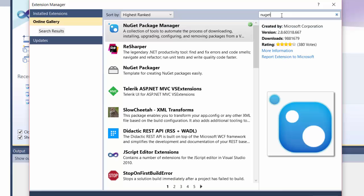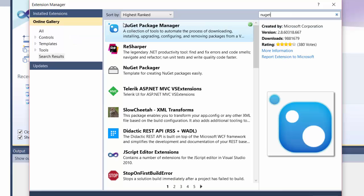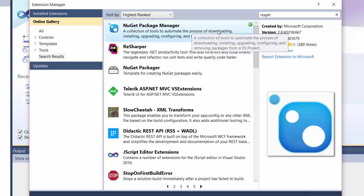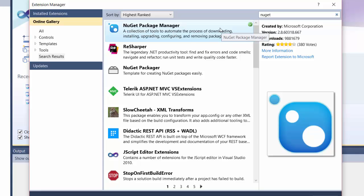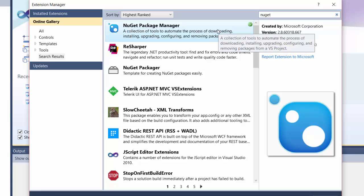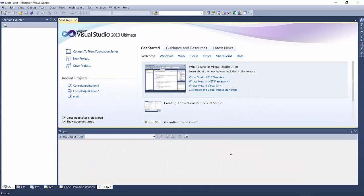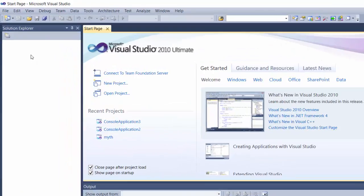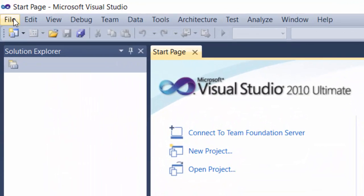Type in NuGet in the search box, find NuGet Package Manager, and download and install it. Once that is done, you may be prompted to restart Visual Studio again.